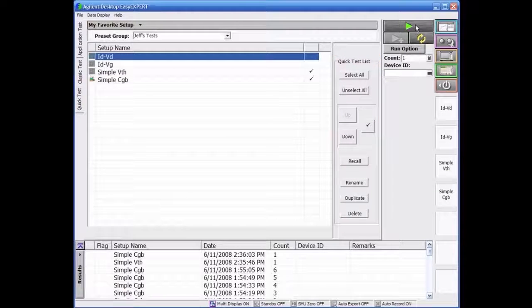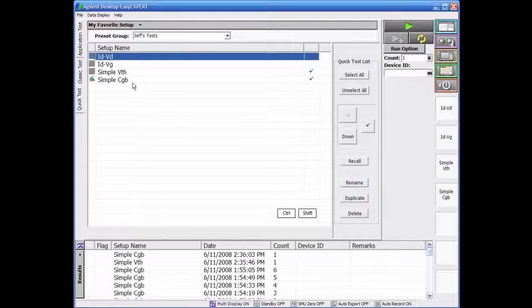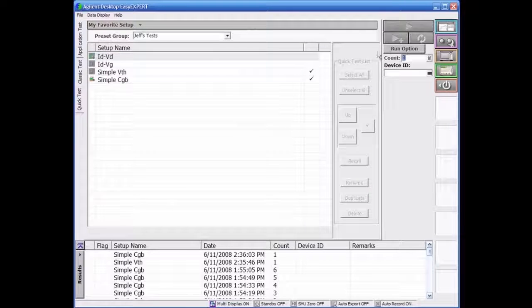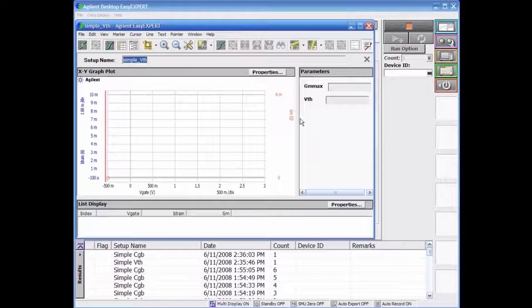Once finished, simply click on the measure button and the test will be executed in the order you selected with the data saved automatically within the workspace.